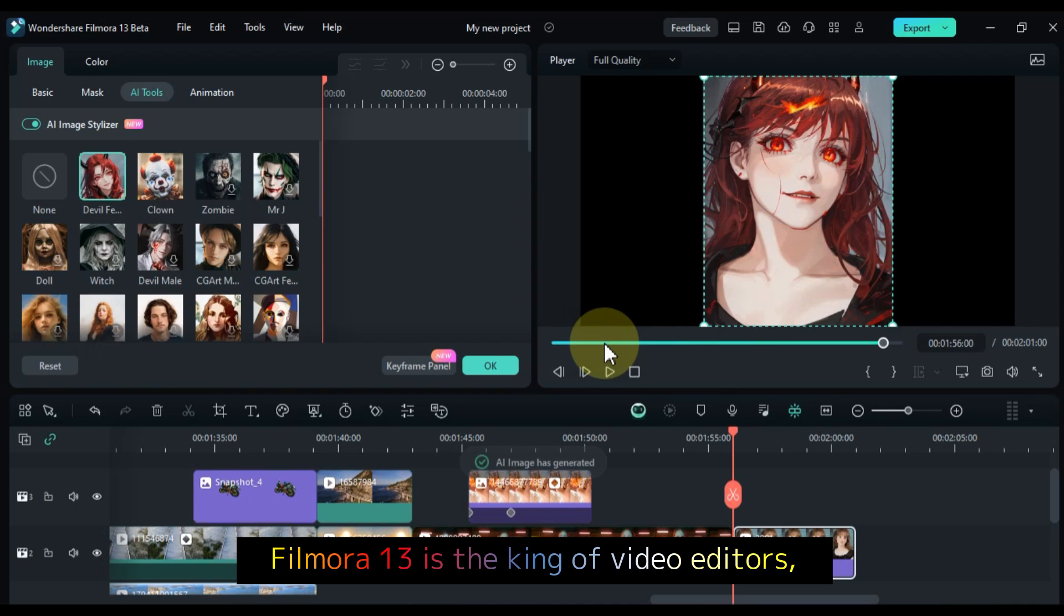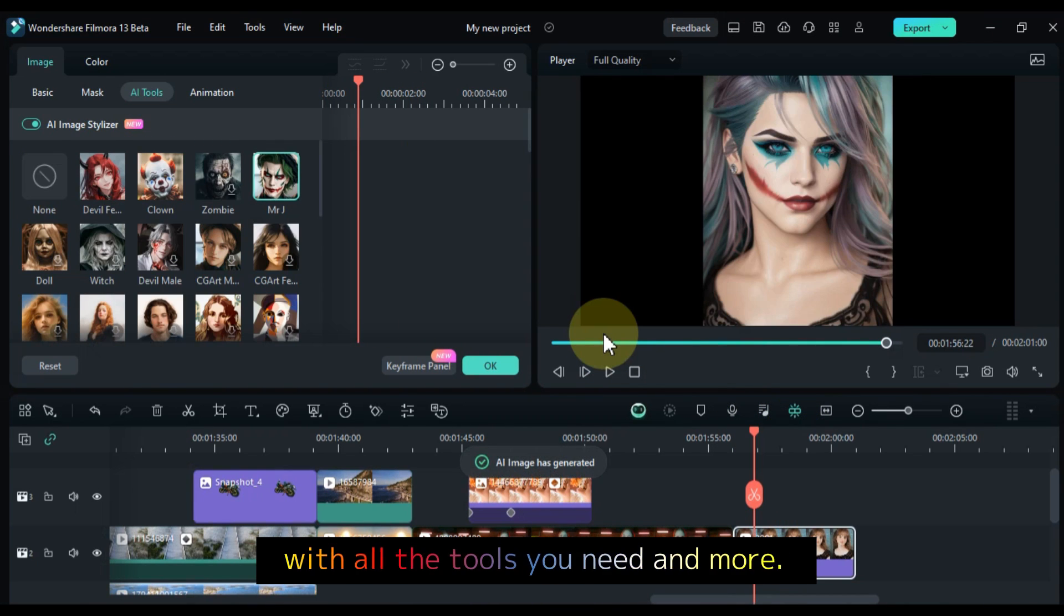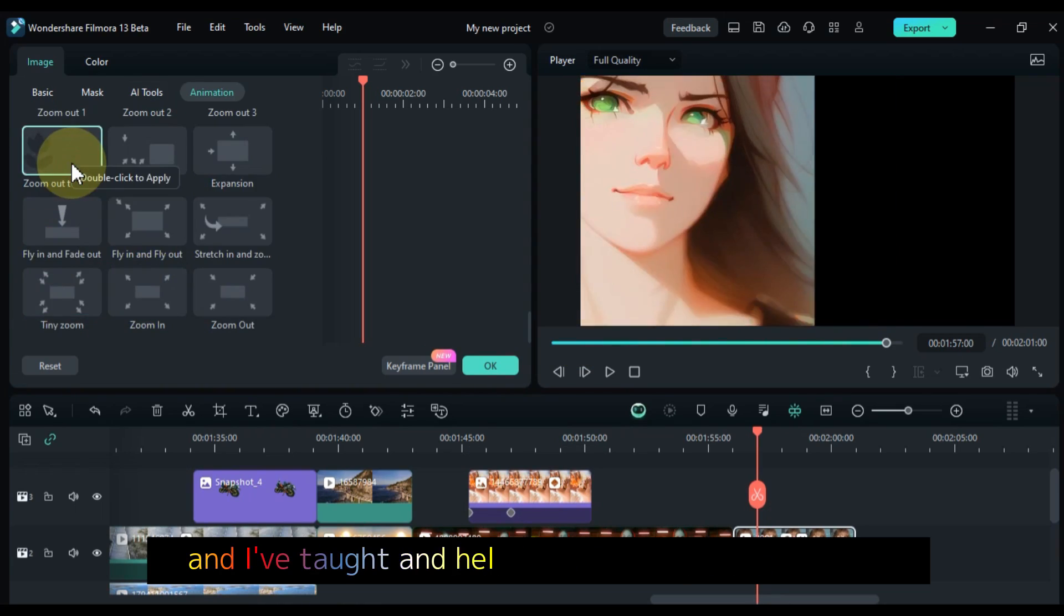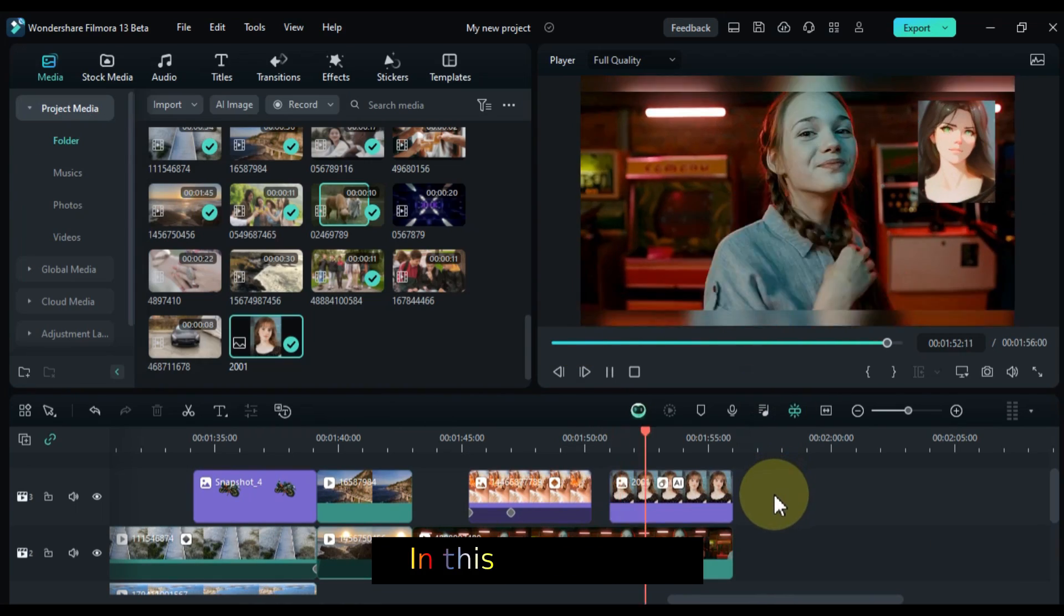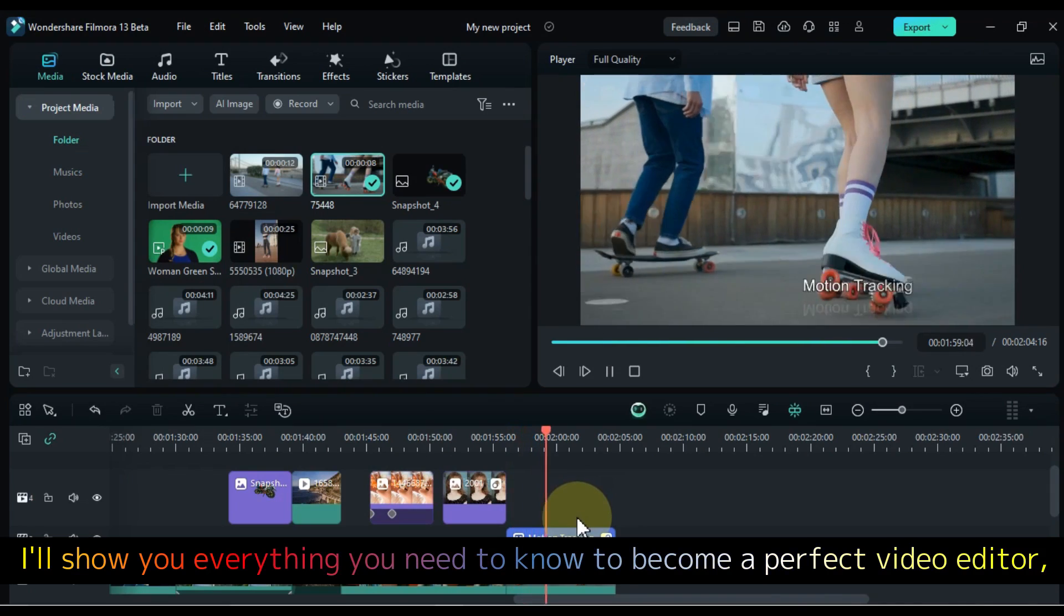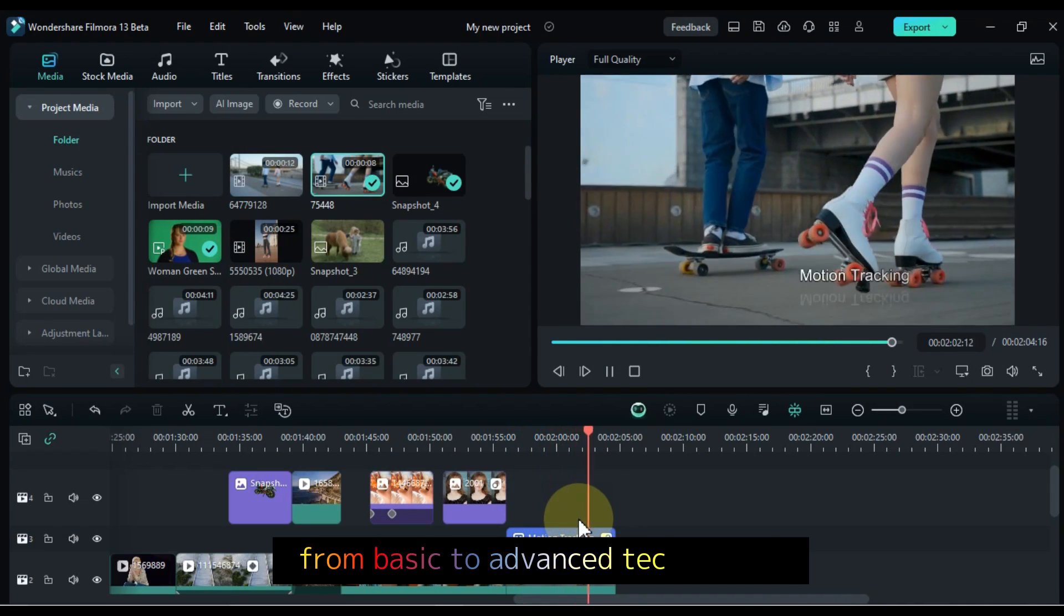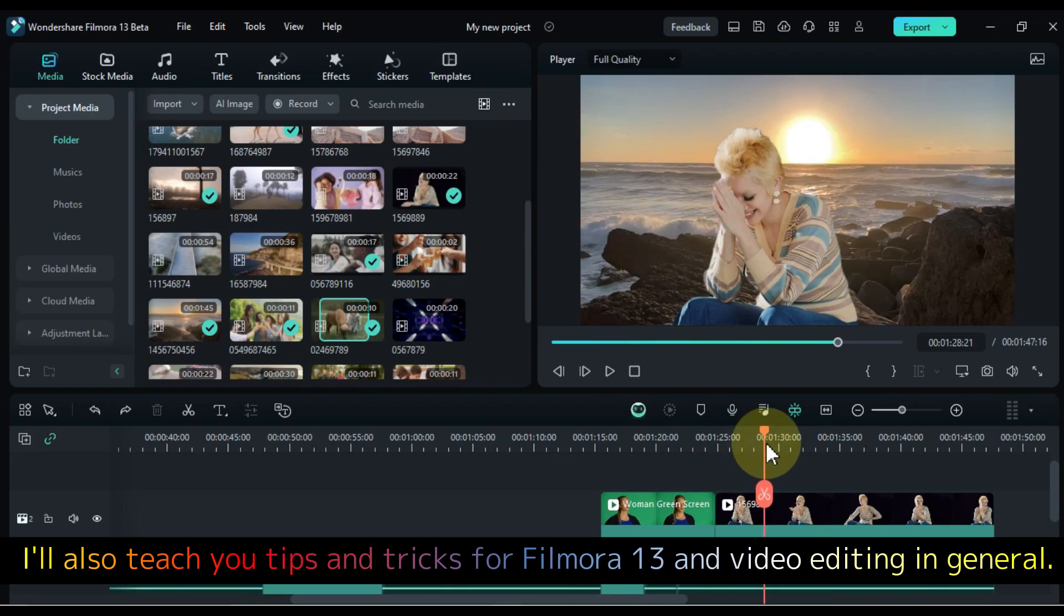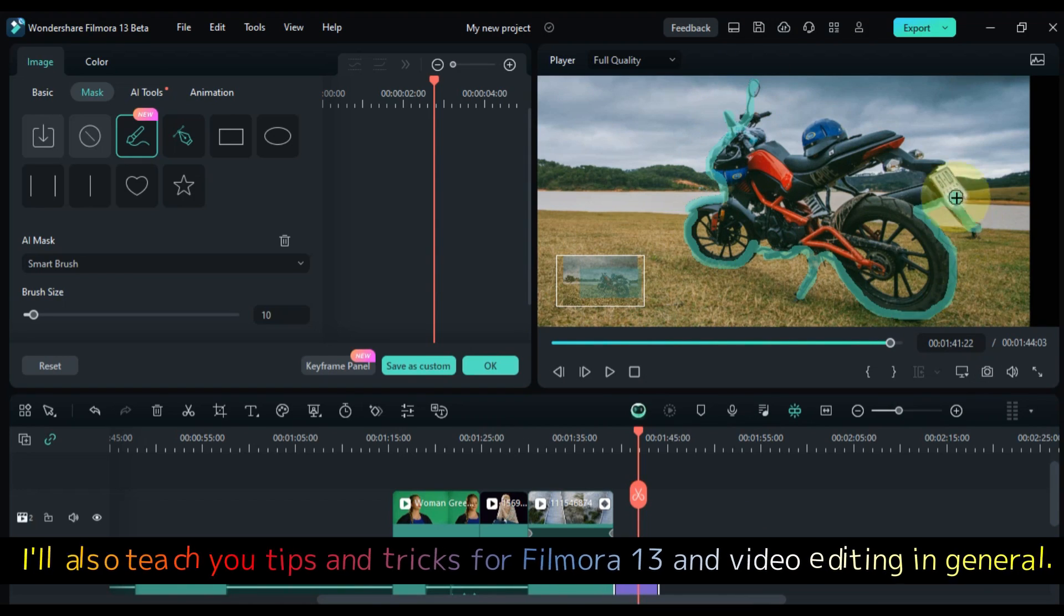Filmora 13 is the king of video editors, with all the tools you need and more. I've been using it for over 7 years, and I've taught and helped many people learn it too. In this free course, I'll show you everything you need to know to become a perfect video editor, from basic to advanced techniques. I'll also teach you tips and tricks for Filmora 13 and video editing in general.